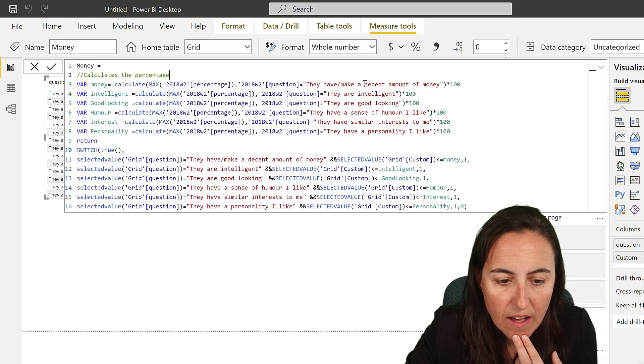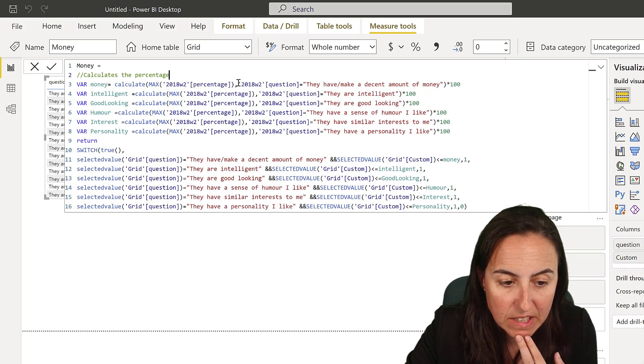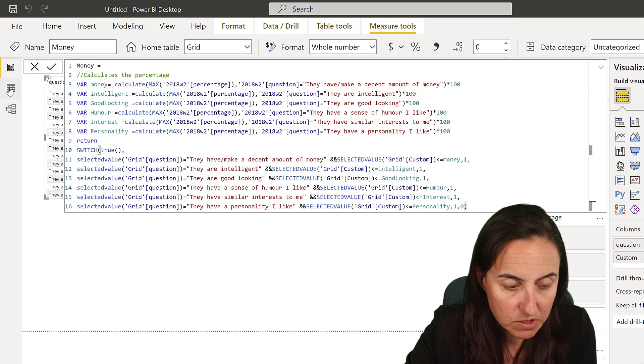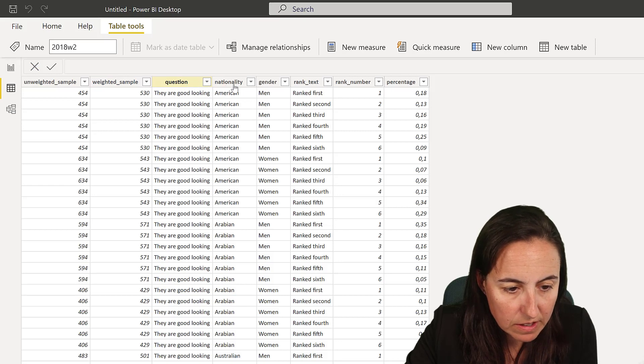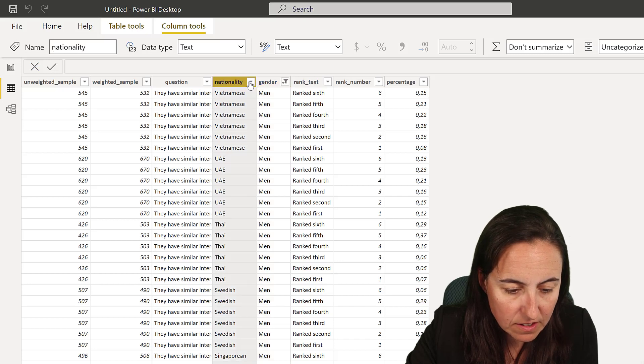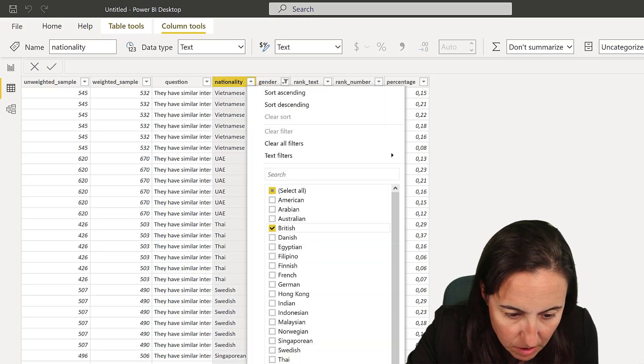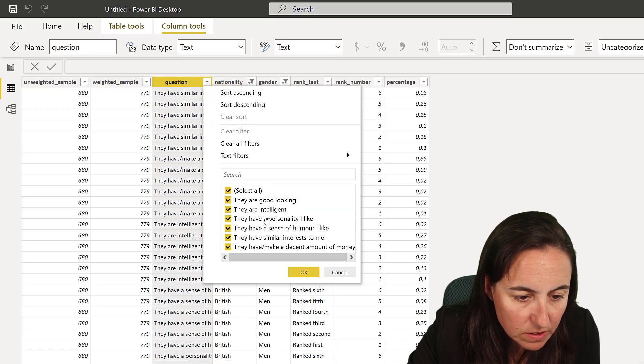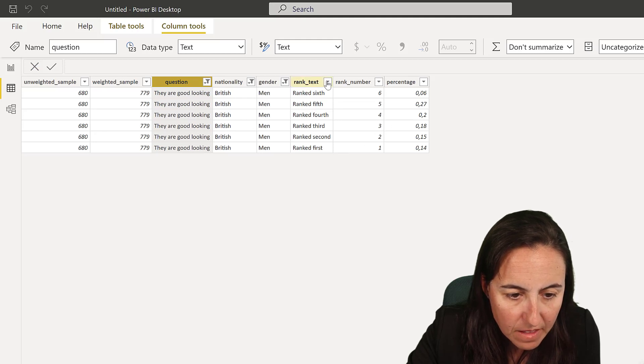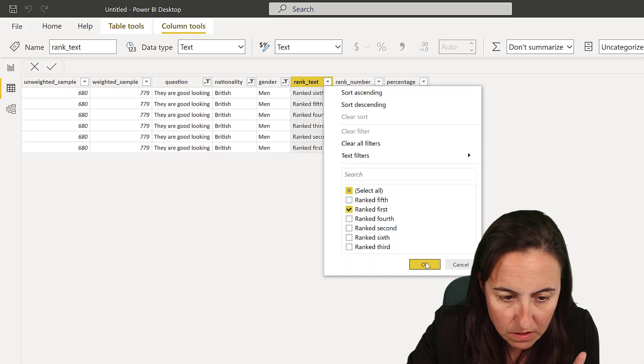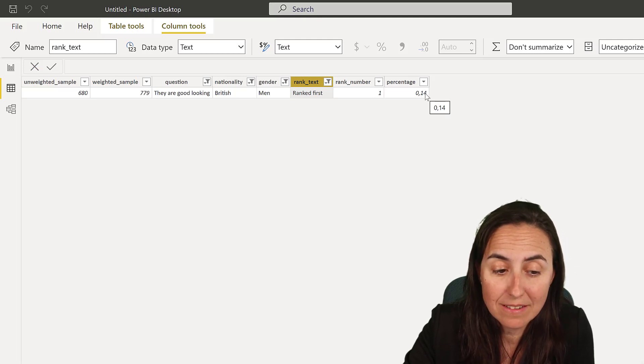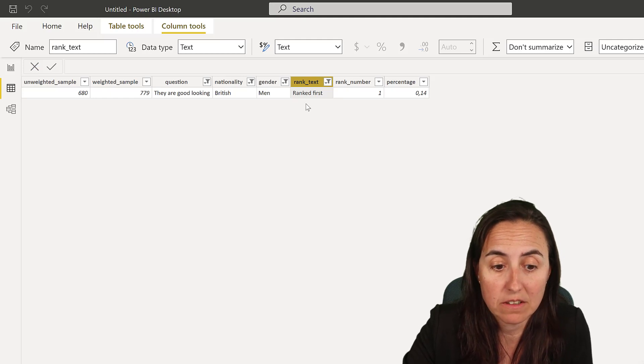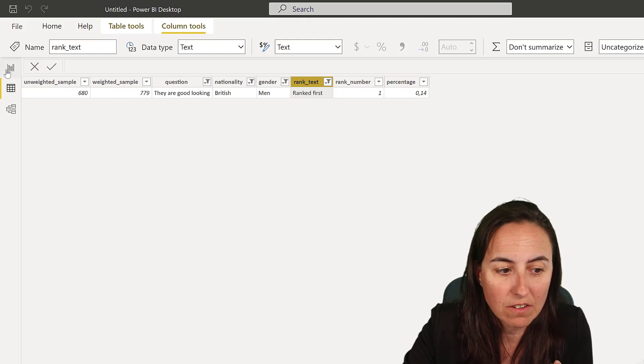If you go here - men, nationality is going to be British, question let's pick good looking, ranked first. You can see the percentage is 14, so 14 percent said that they have to be good looking, male Britain. This is the number that we want because that's what we need to then color. So this first part finds what percentage of male British ranked first that they have to have a decent money, were intelligent - we're grabbing that number.